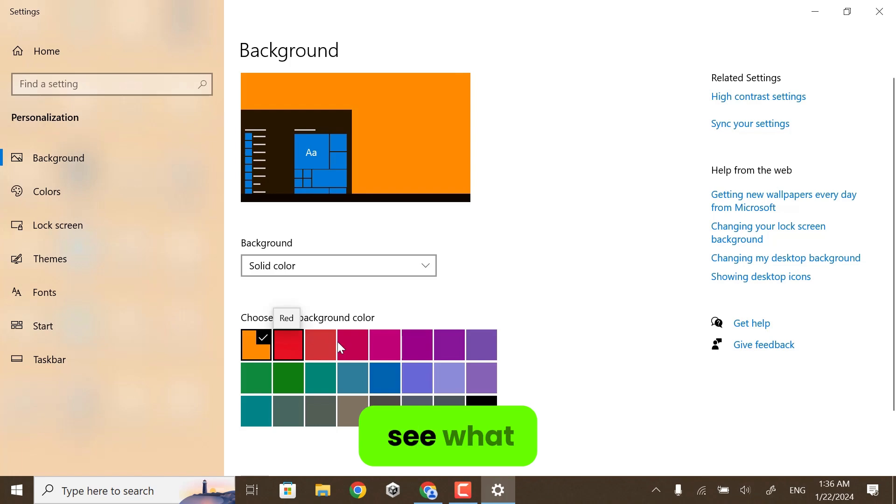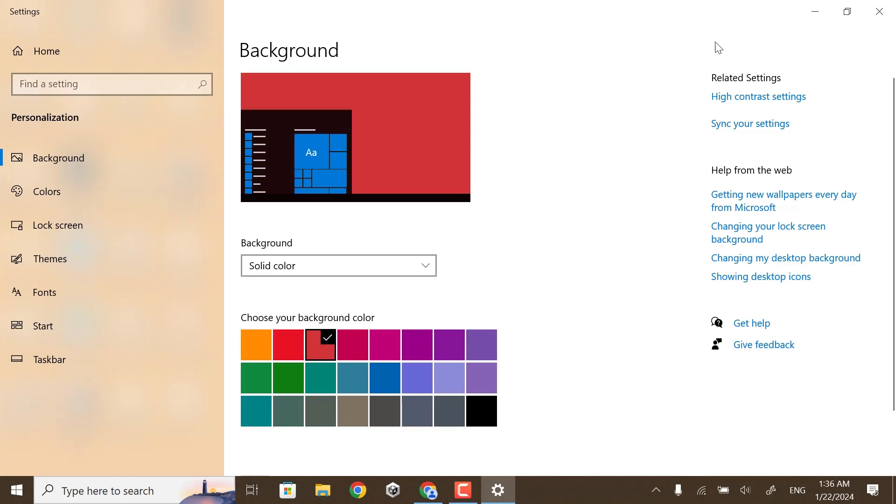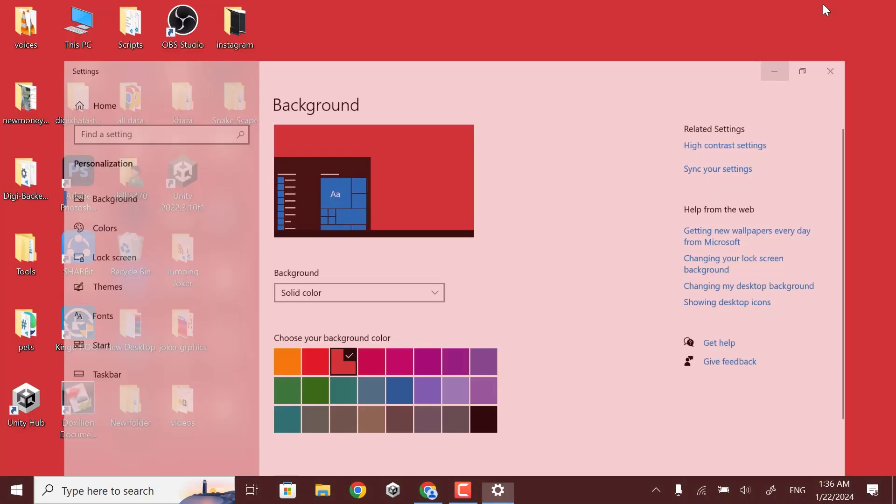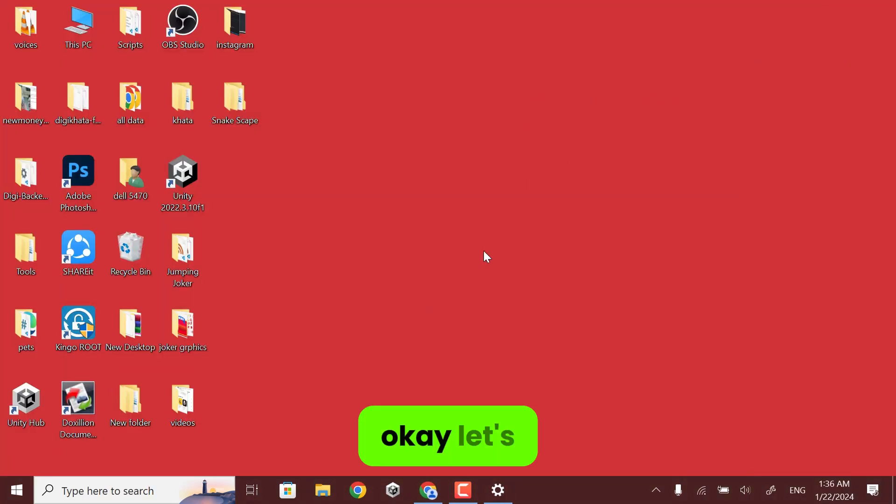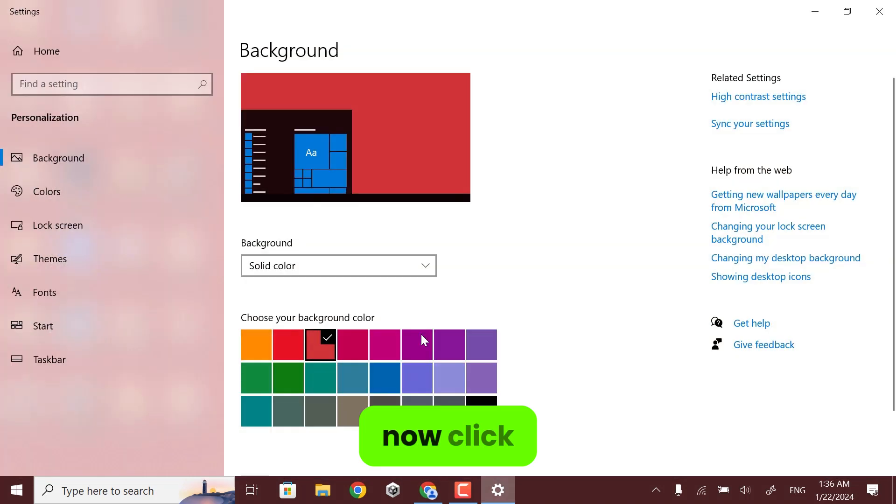Now let's see. Let's set any picture. Now click on Picture.